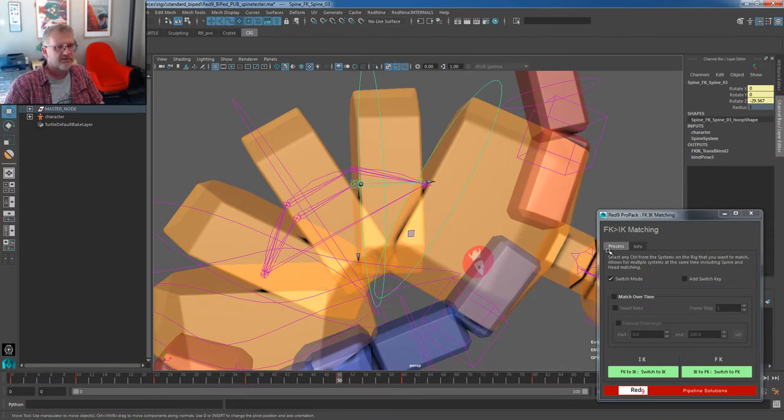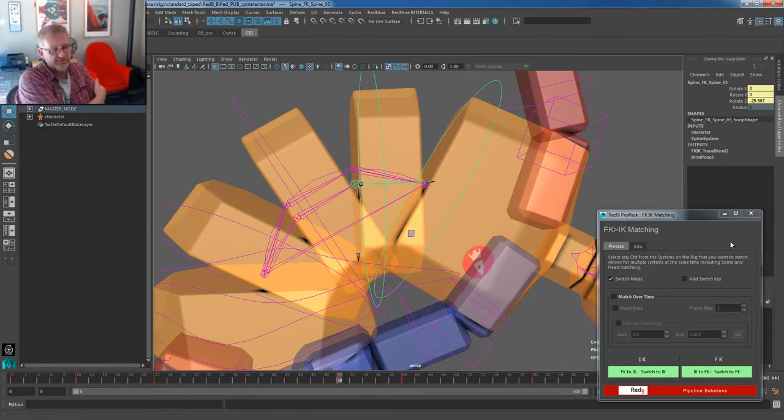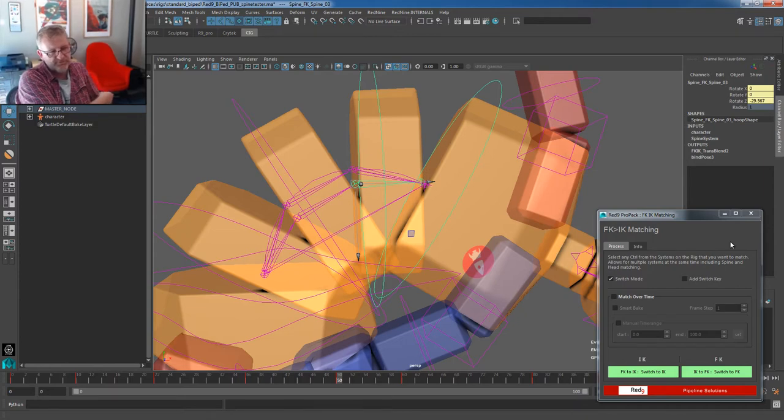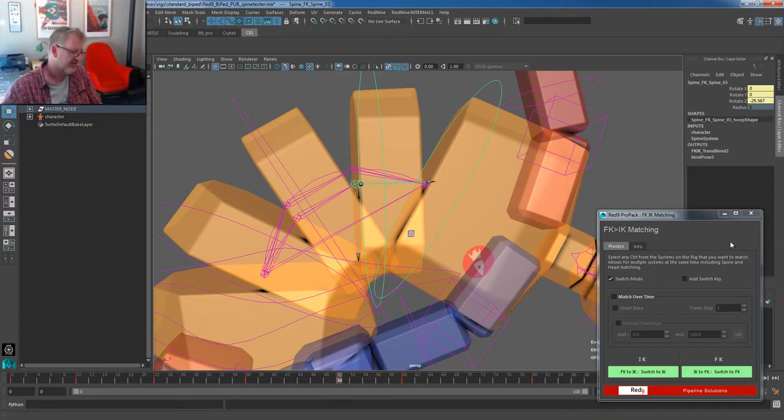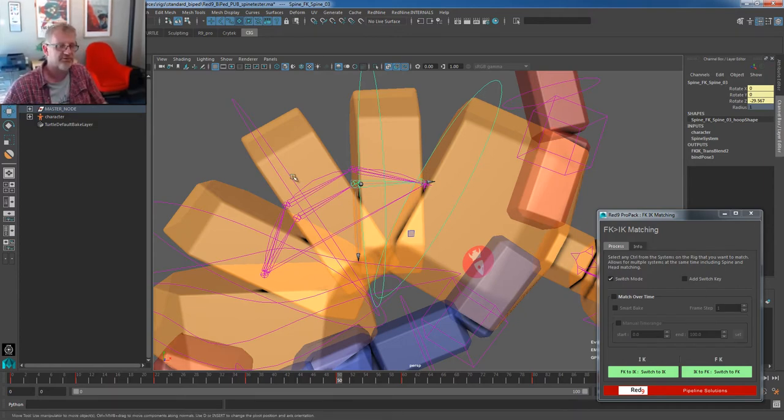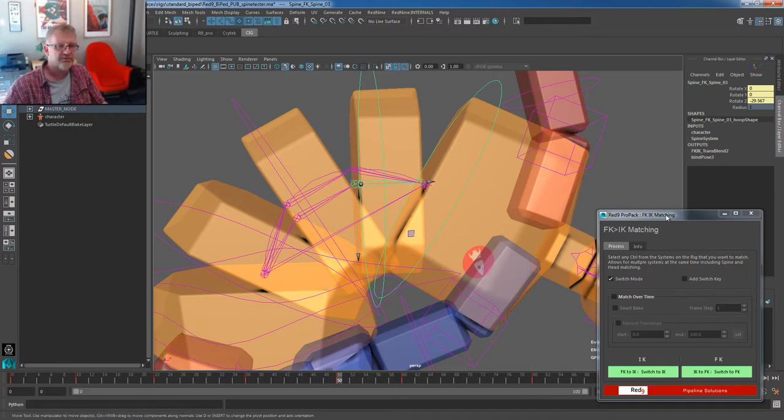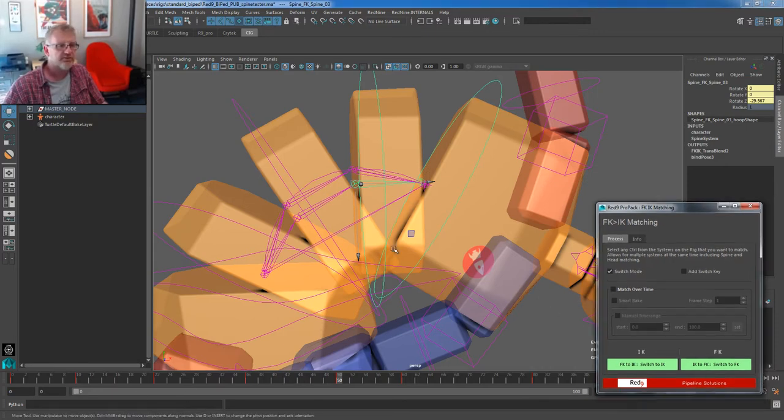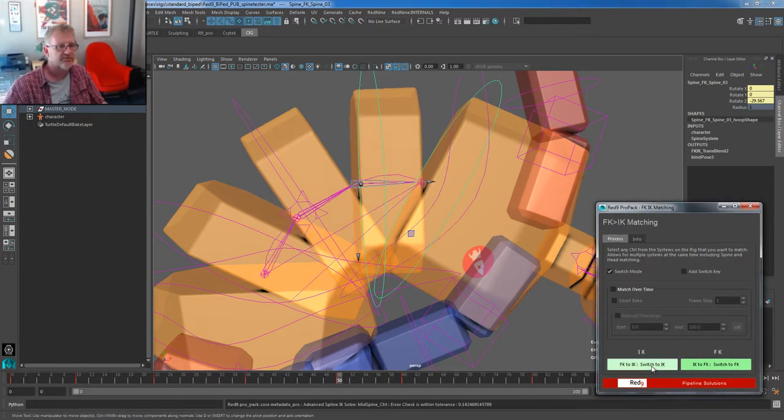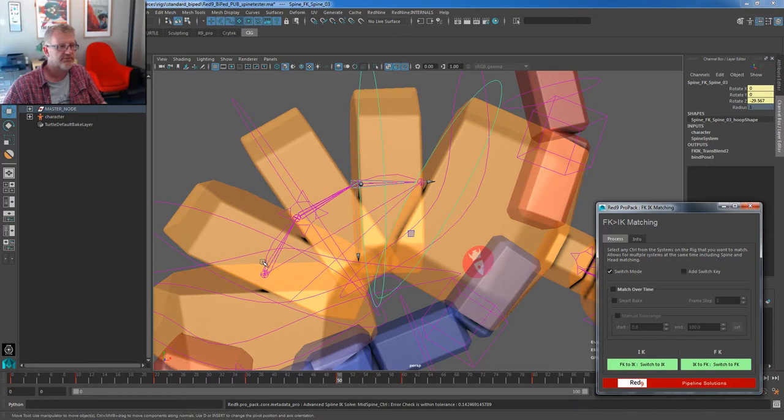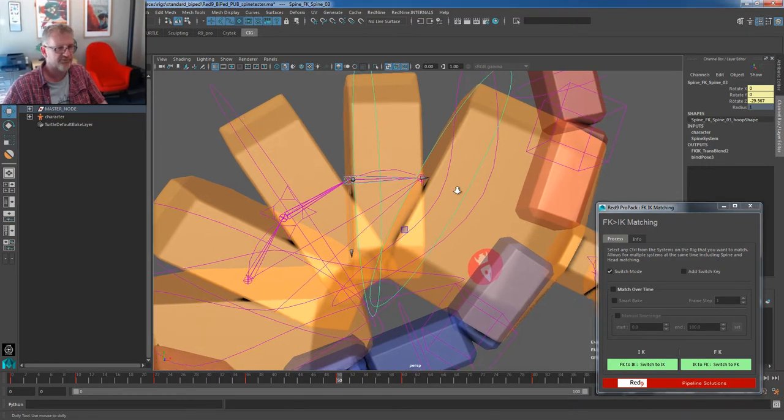So if I now come in here and I'm going to switch mode, we'll go through this UI in another demo or later on in this one. I'm going to do everything static at the moment just to show you what goes on. So what I'm going to do is this is now running the new solve. And if I go match, what you'll see is that spine now absolutely nails that position.